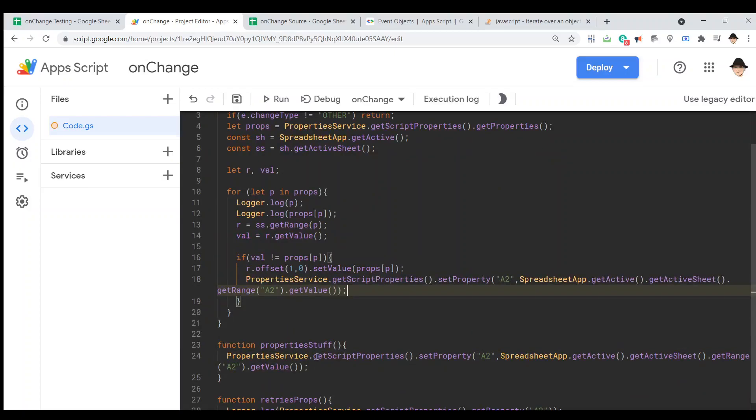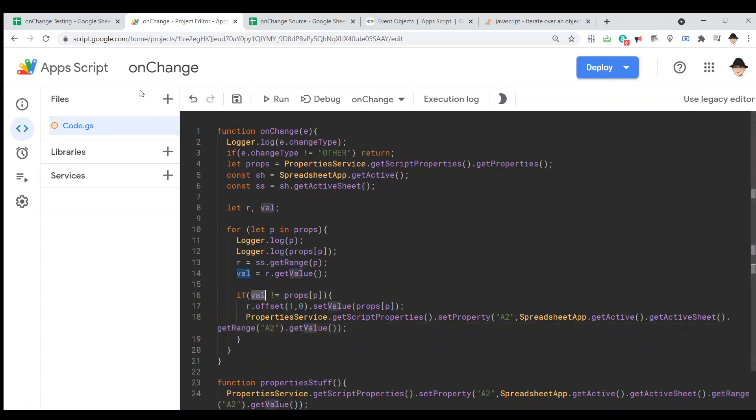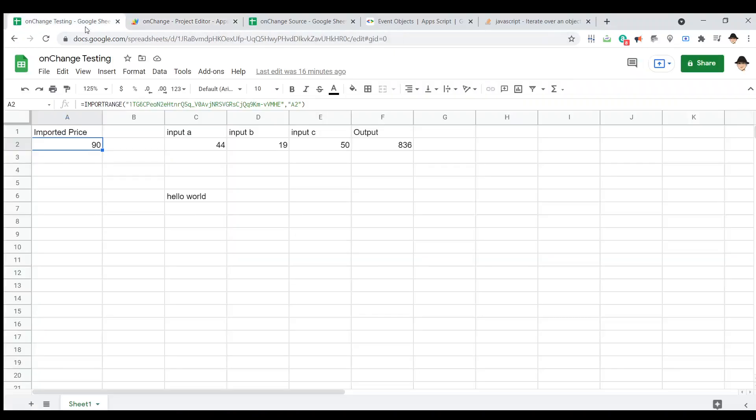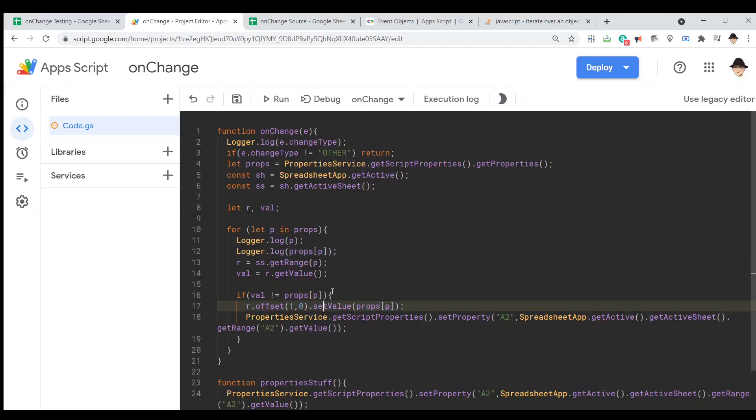So, every time there is an other change, which is, as we saw, the result of a formula changing a value, then it's going to loop through all the properties. It's going to get the range based on the name and the value of that range, and if the value here is not equal to whatever is stored in the properties service with the same key as that range, then we're going to drop one row down and set that value equal to whatever is in the property service and then change whatever is in that property service. That's what we're doing.